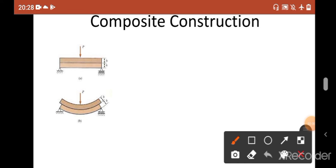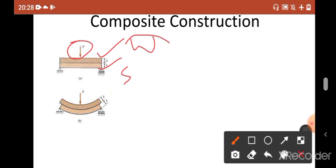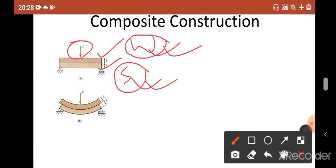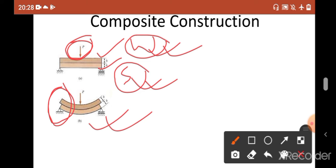Let's say we are going to make some composite construction. You can see there are two layers of beam — the first one is wooden and the second one is steel. Now you apply your load. In between these two different materials, wood and steel, there is no connection, no glue. After application of this load, they will bend independently, and as a result of independent bending you can see that there is a slip.